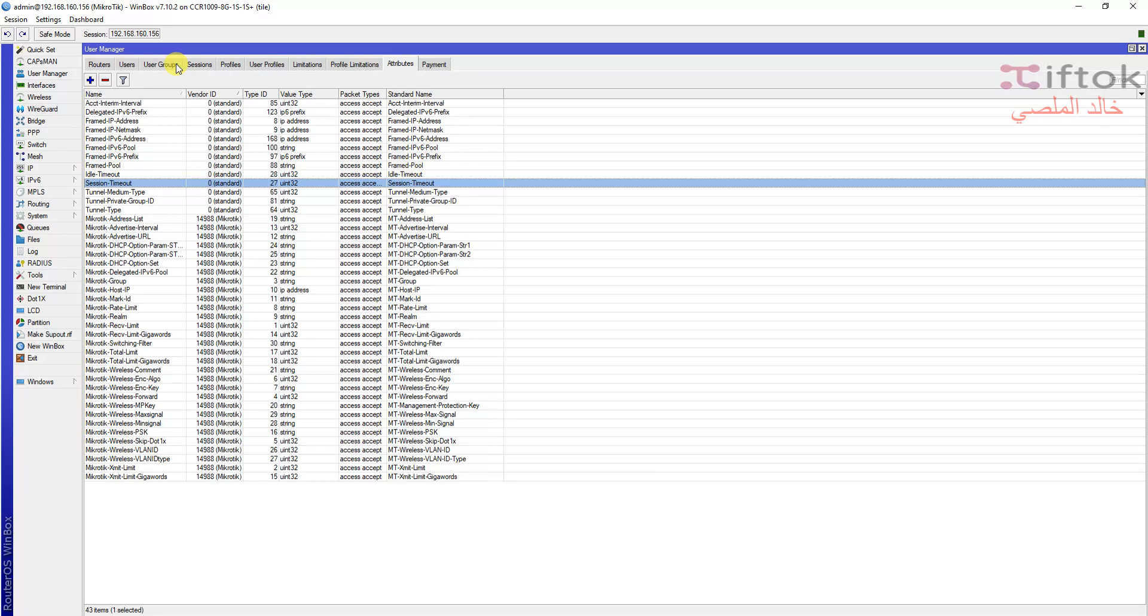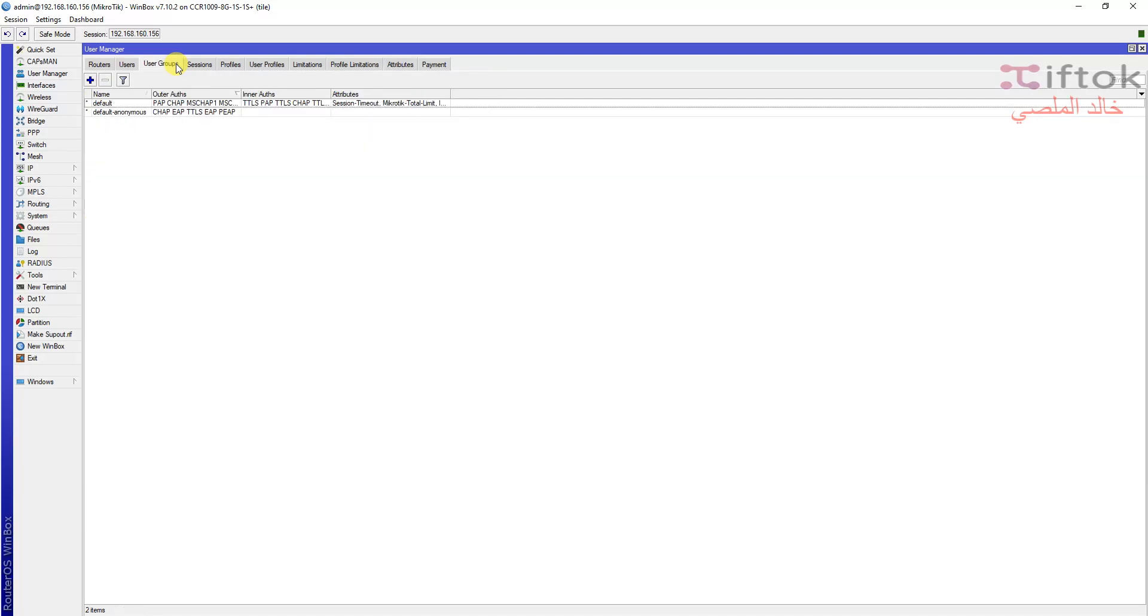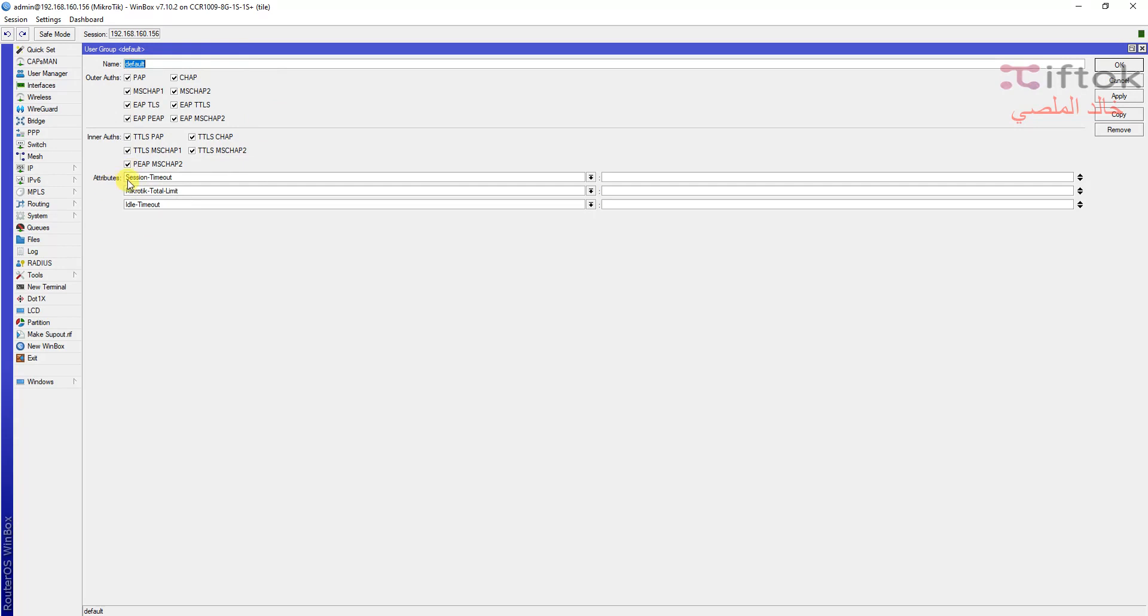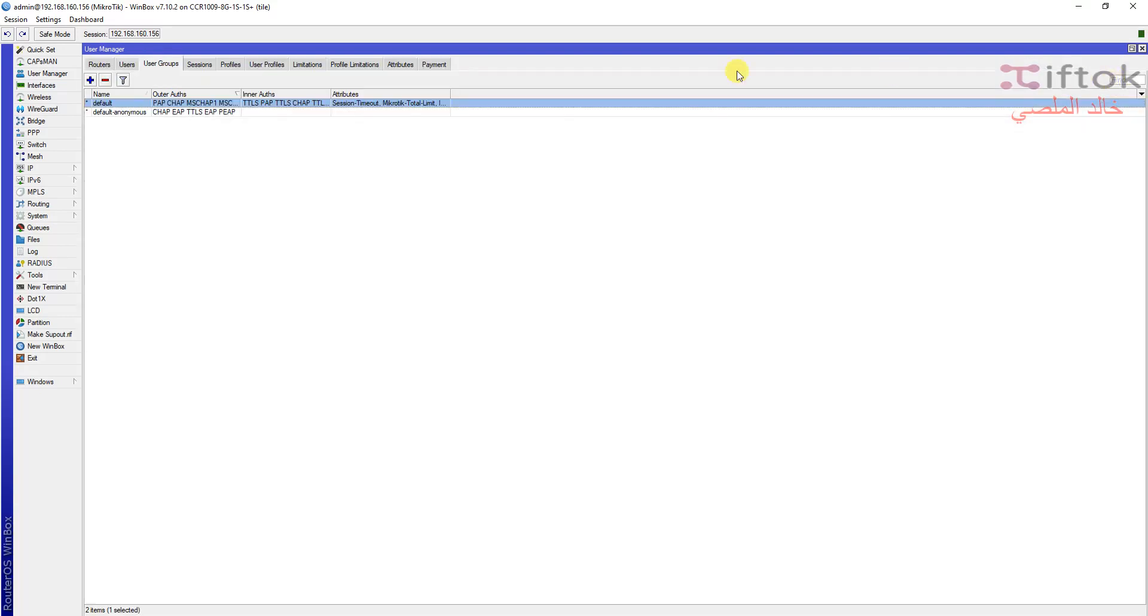We go now to user groups. We can see the default group created by User Manager. We can see here all authentication. If we need to use this in hotspot, we need to select all authentication types. The encryption type between User Manager and client router, we can look here. We have many options for this and we can select all to accept all client routers.